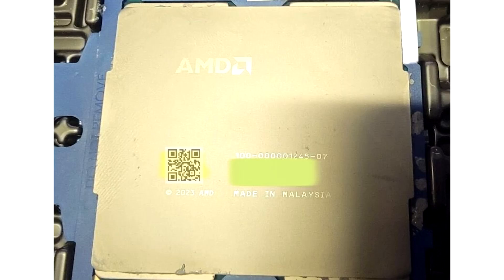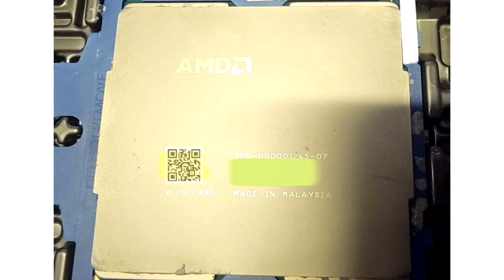AMD 5th Gen EPYC Turin pictured. Who needs accelerators when you have 192 cores?